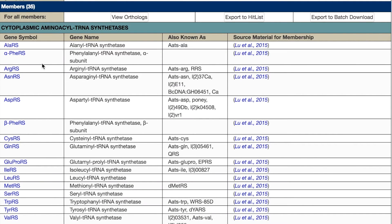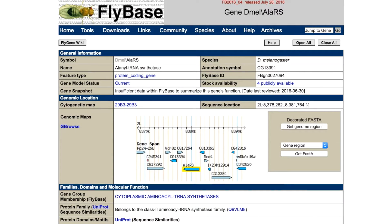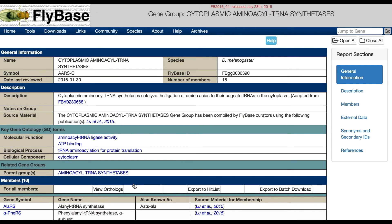All gene members of the group are listed in the members table, which is organised into subgroups where appropriate. You can click on each single member to open its gene report page. There you will find a section called Gene Group Membership. By clicking on this link, you return to the gene group page.